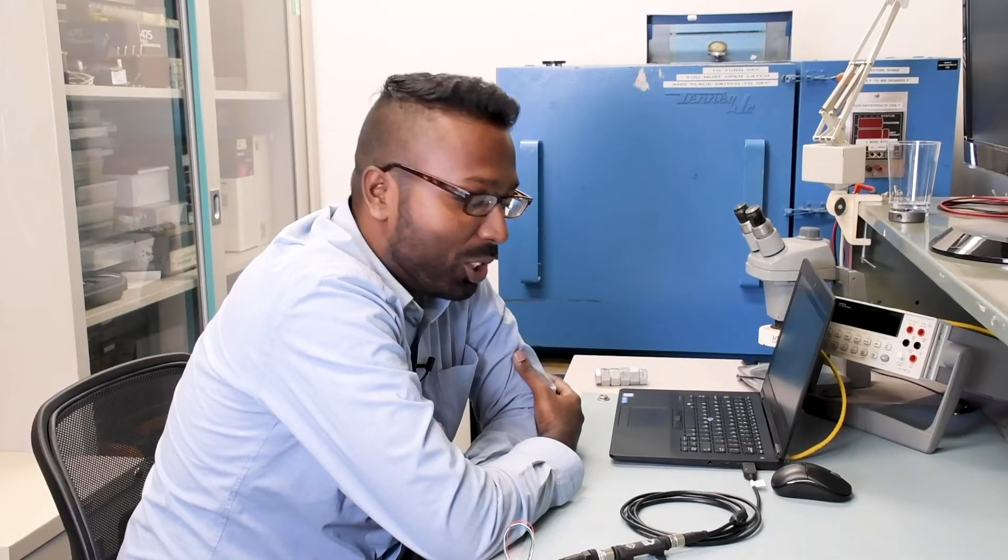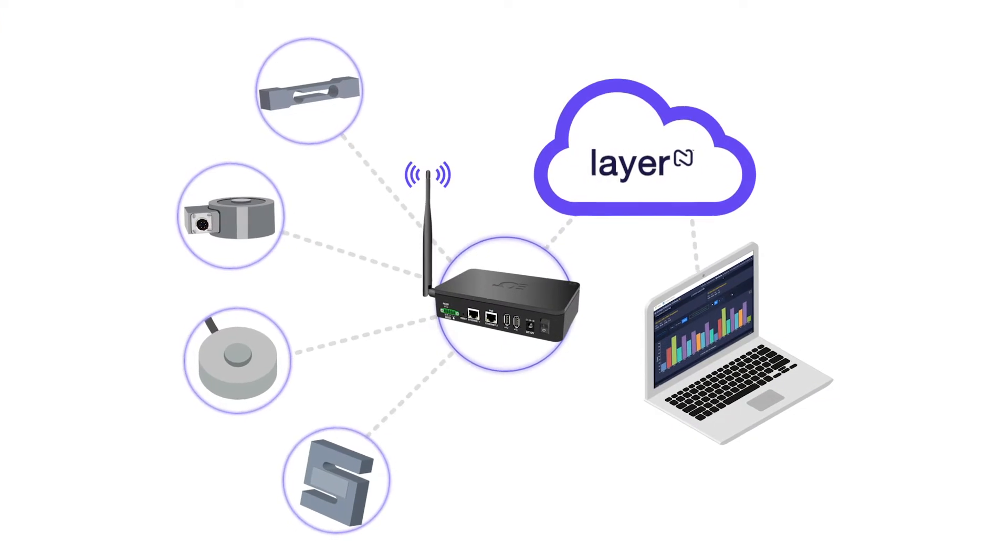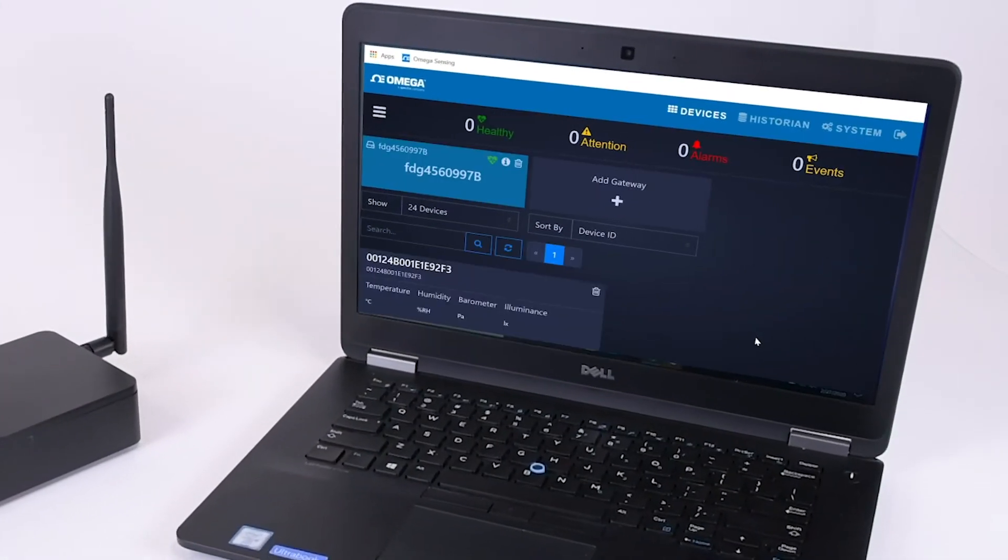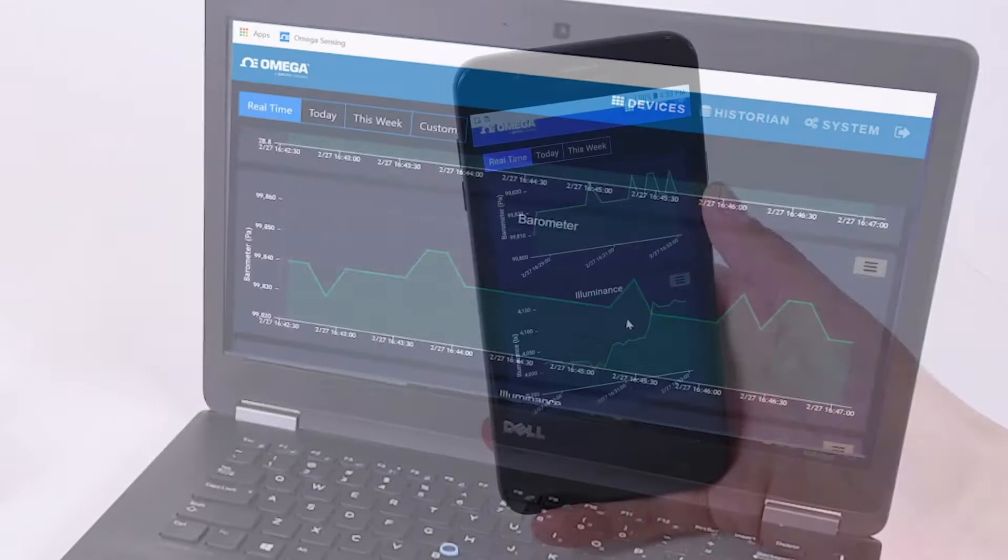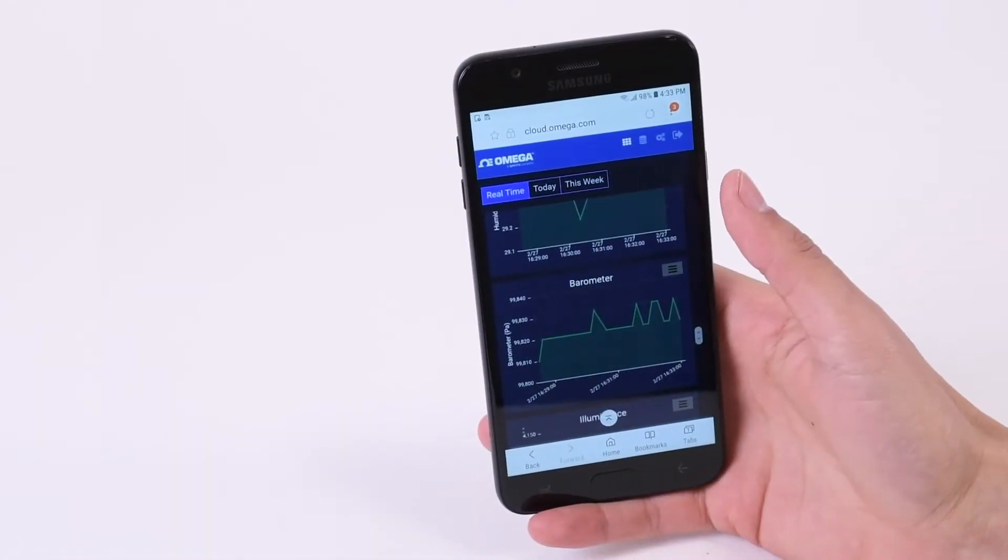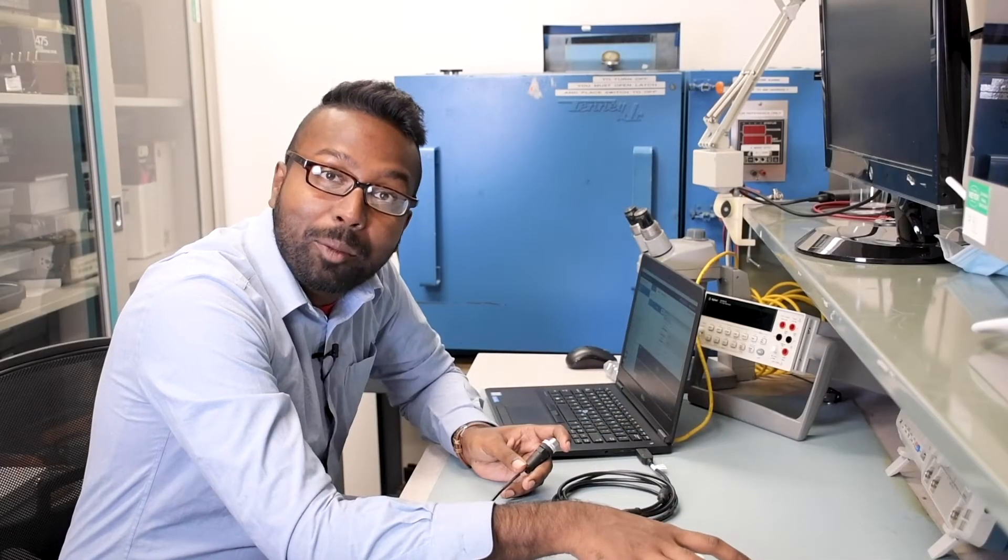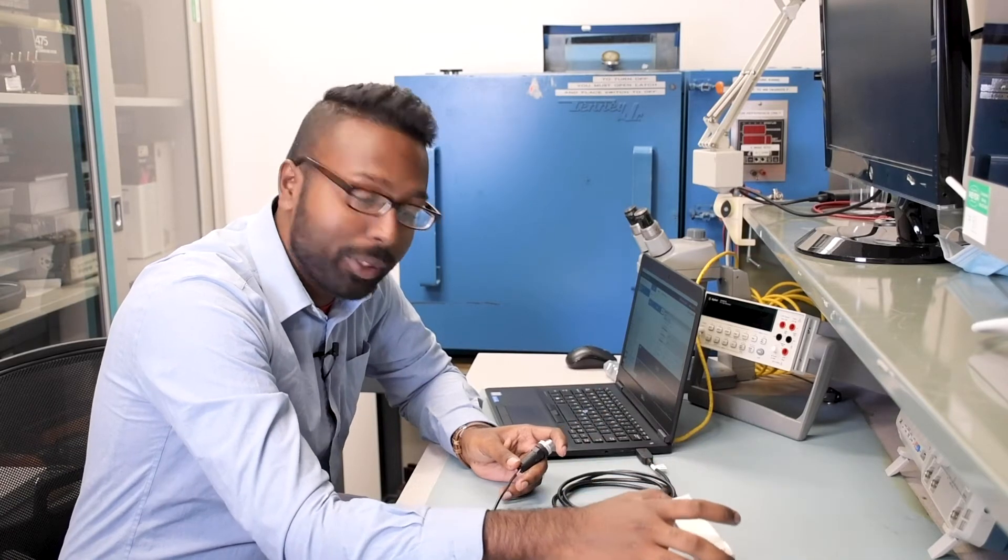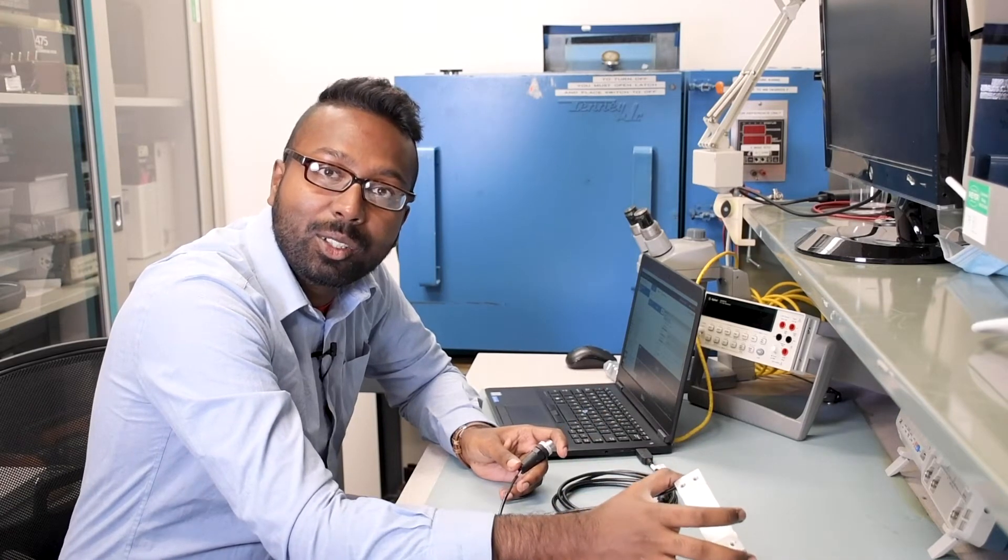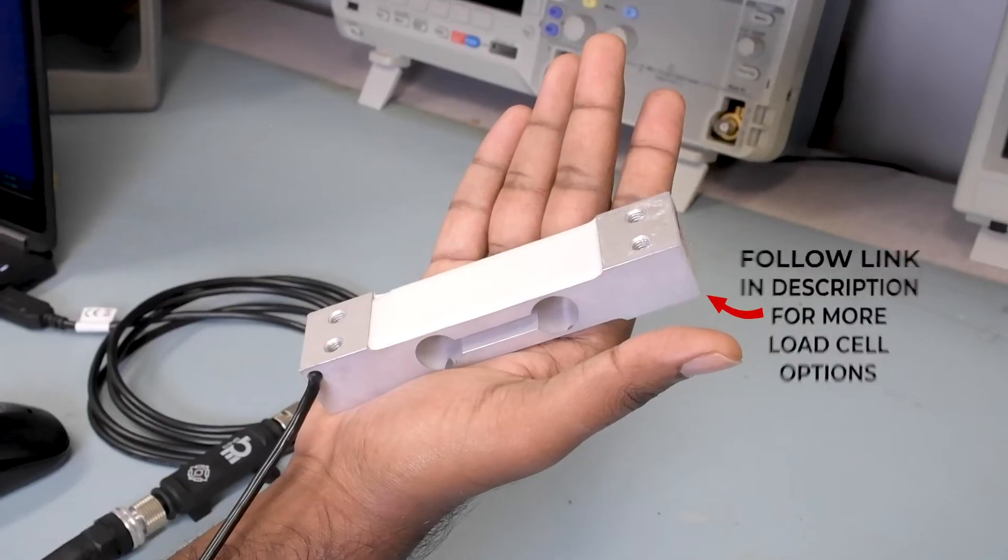The smart sensing ecosystem can take just about any device with an analog output and connect it to the cloud, where you'll be able to read and monitor the data 24-7. We've broken this down into two steps. The first step consists of connecting the load cell to the SP010 and calibrating it using the Omega Sync software.